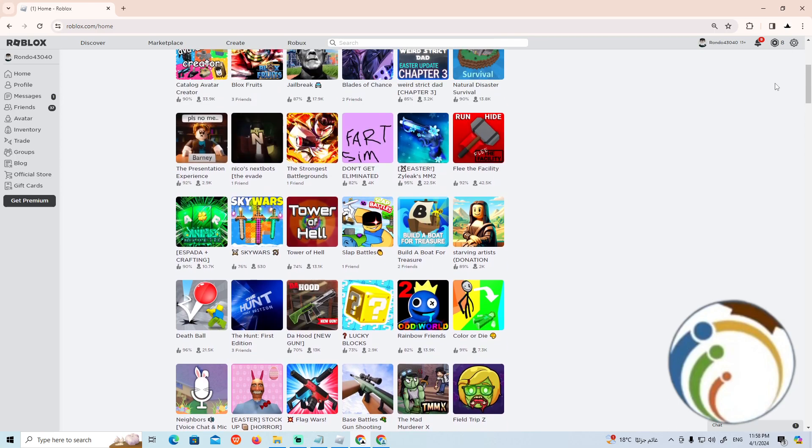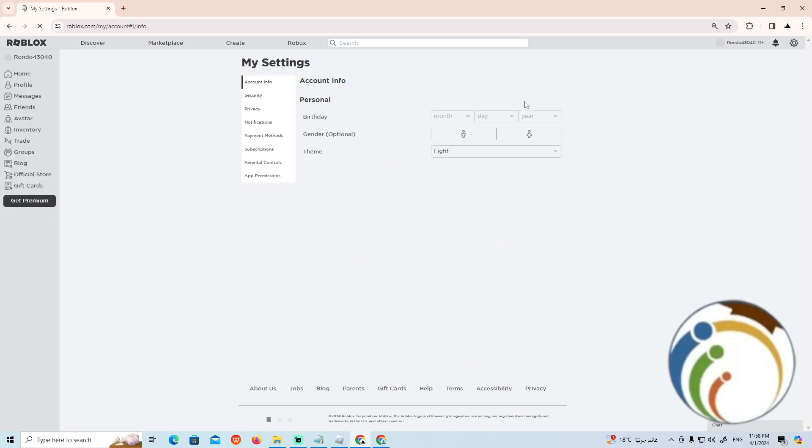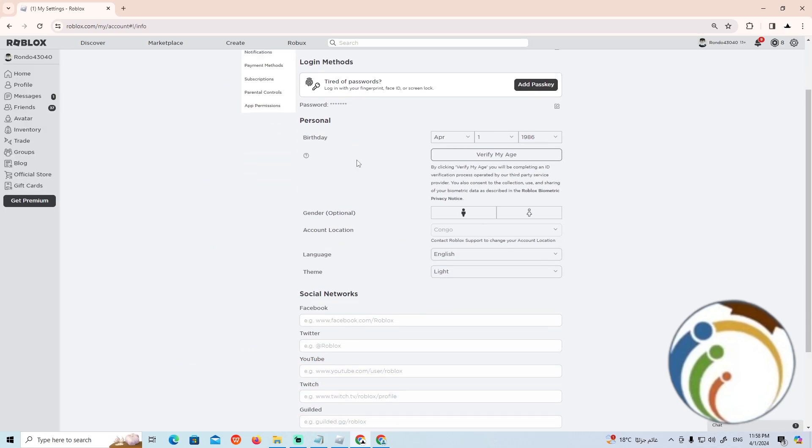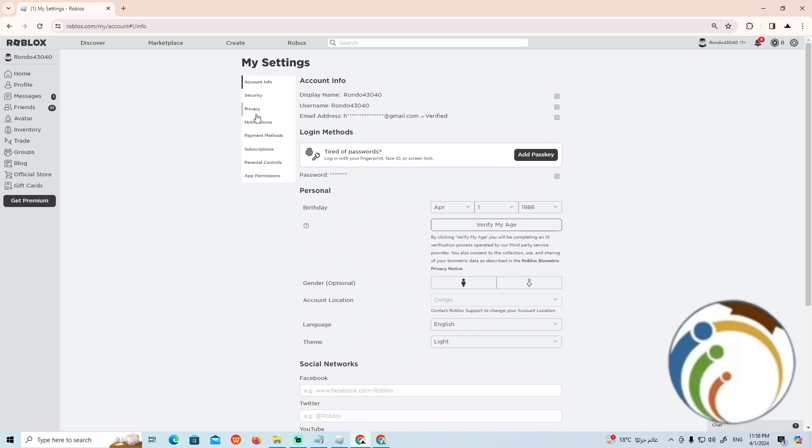Go to the gear icon at the top and click on Settings. Now we're going to find the Privacy section and click on it.